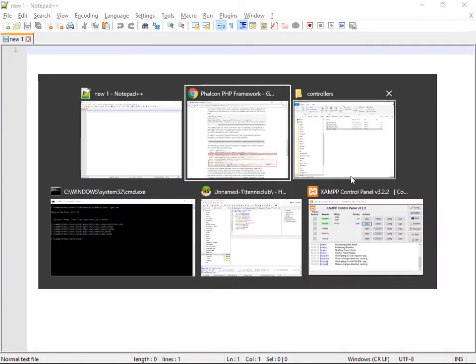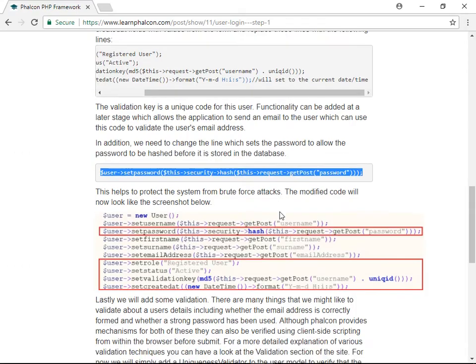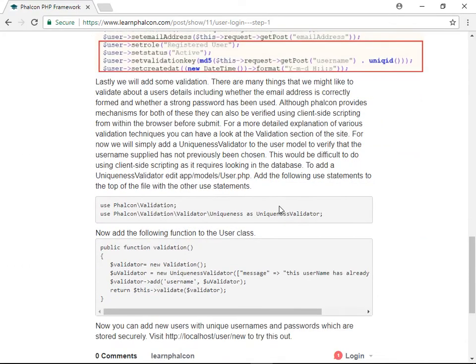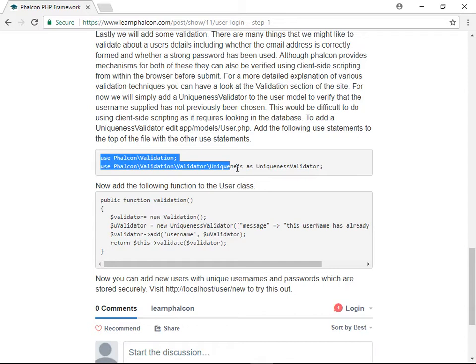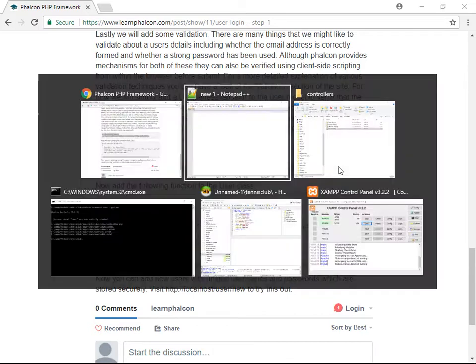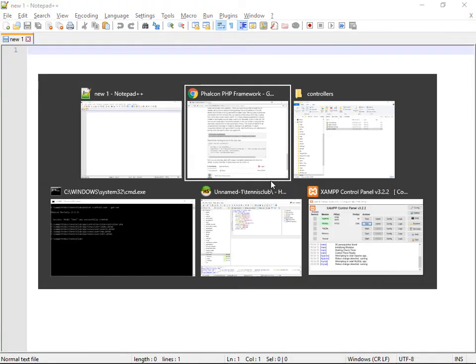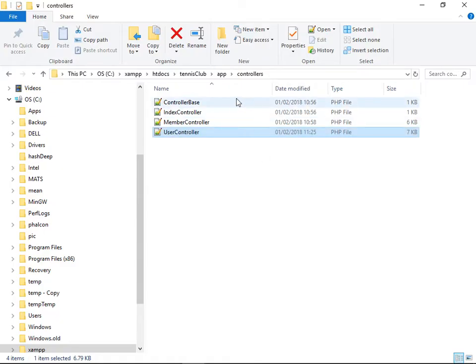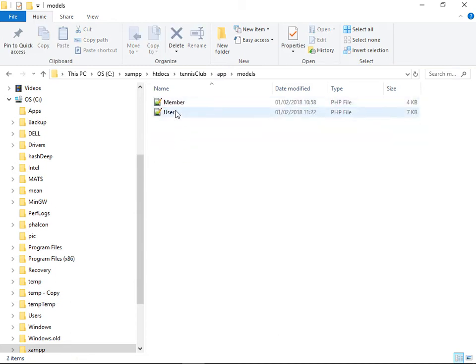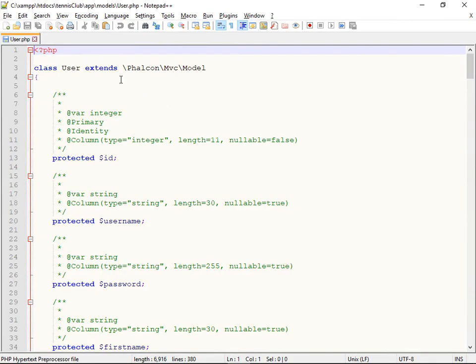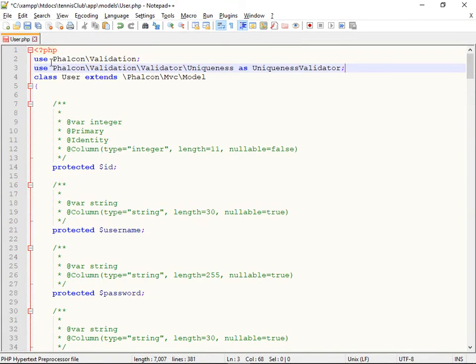So next step, final step is to modify the user model to add a uniqueness validator. So what this will do for us is I'm just going to add these two use clauses,